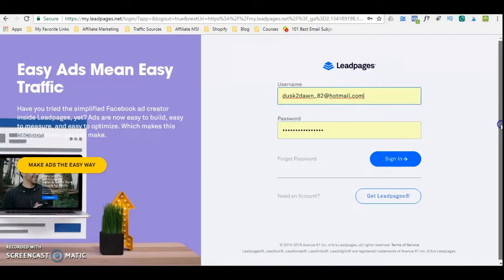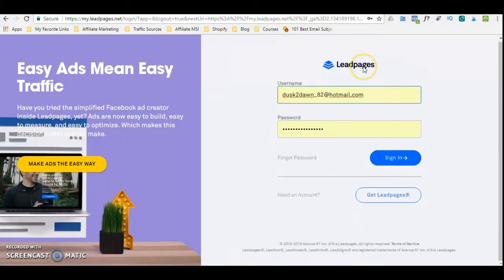With Leadpages, you can actually create landing pages, blog posts — I have a post on my blog where I speak about using Leadpages for one-page blog posts. You can also use it for e-commerce if you have one product that you want to sell and you don't want to build out an entire Shopify store or WooCommerce store. You can use Leadpages to sell a single product.